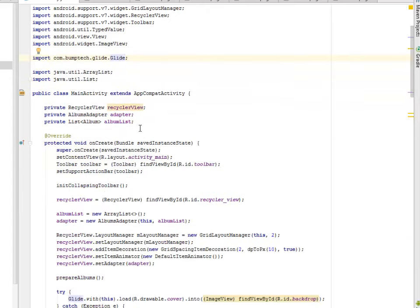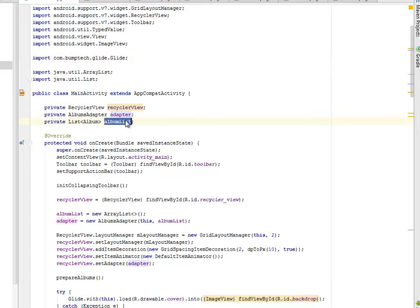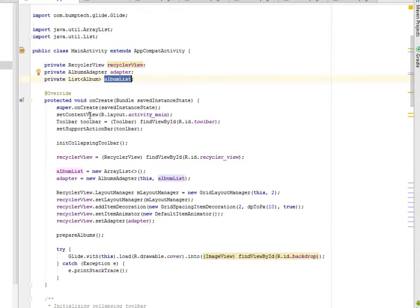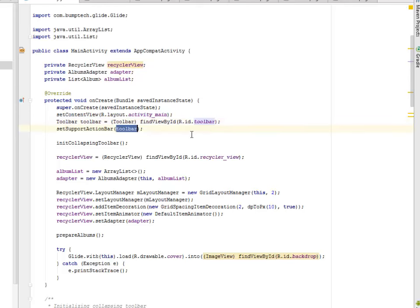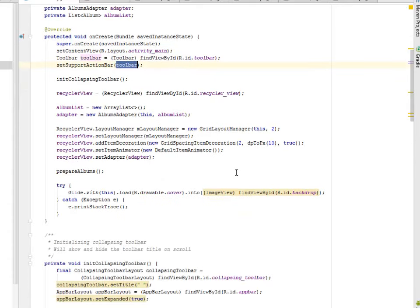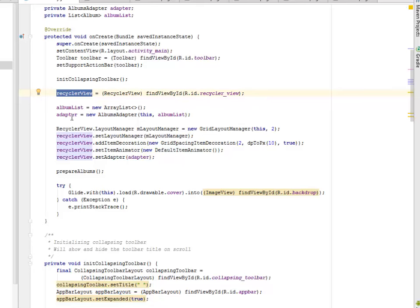The Main Activity extends the AppCompat Activity where we created the Recycler View, the Adapter, and the Album List. Our onCreate Method sets the Content View based on the Activity Main XML, where we instantiated the Toolbar according to its ID and sets support action by passing the Toolbar Object as the parameter. We call on the Initiate Collapsible Toolbar Method. We get to look at this method afterwards. We pass in values to the Recycler View also, and also to the Adapter, and to the Album List.